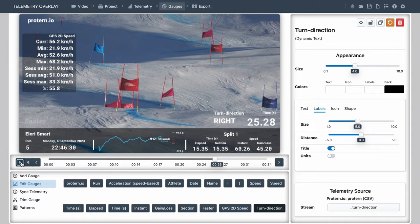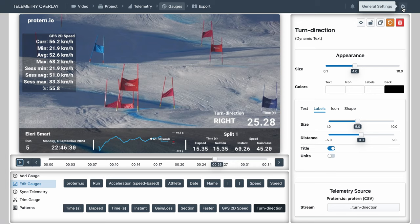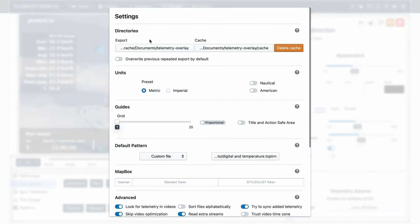We will now see an overview of the general settings. First, we've got directories, where you can select where your default exports will go, and where the project will save cache, temporary files. It is very important that these folders exist in your system. And that they are easily available for the program. So external drives, or especially cloud drives like OneDrive, are not ideal. That could lead to crashes. It's not a bad idea to delete cache every now and then, especially after you have finished some large project. You can overwrite previous exports, but that's generally not the best idea.